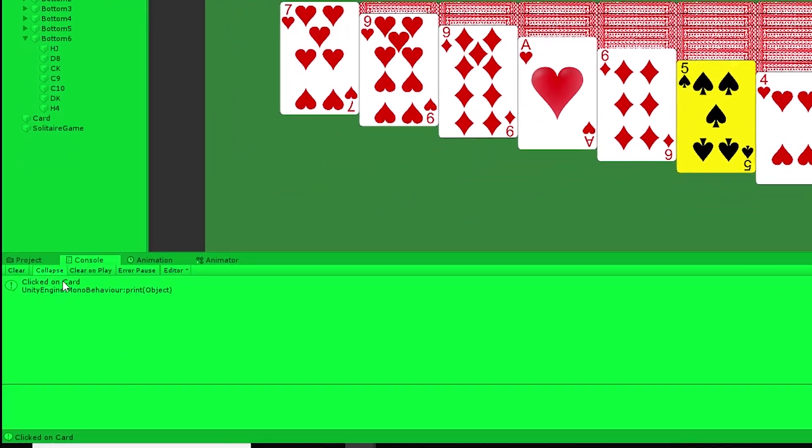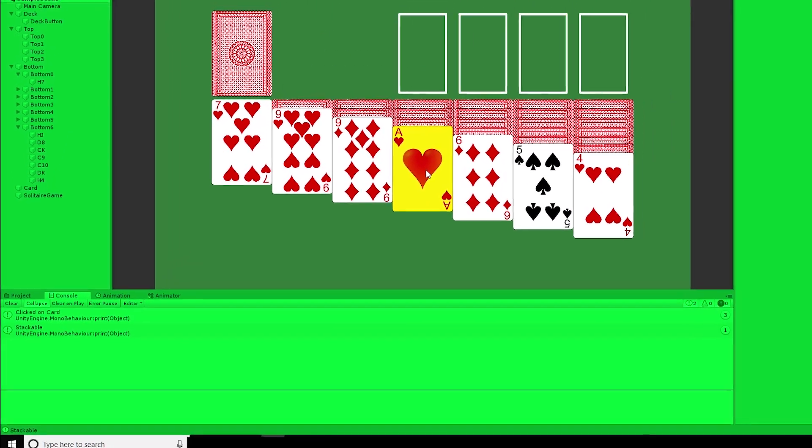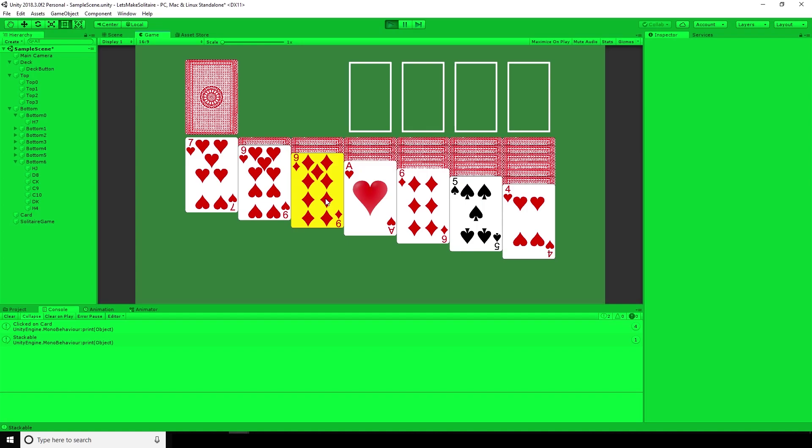Saving and testing, we can see that the five of spades is stackable on the six of diamonds, but not on the ace of hearts. As our logic is working, now we need to implement the stack move itself.